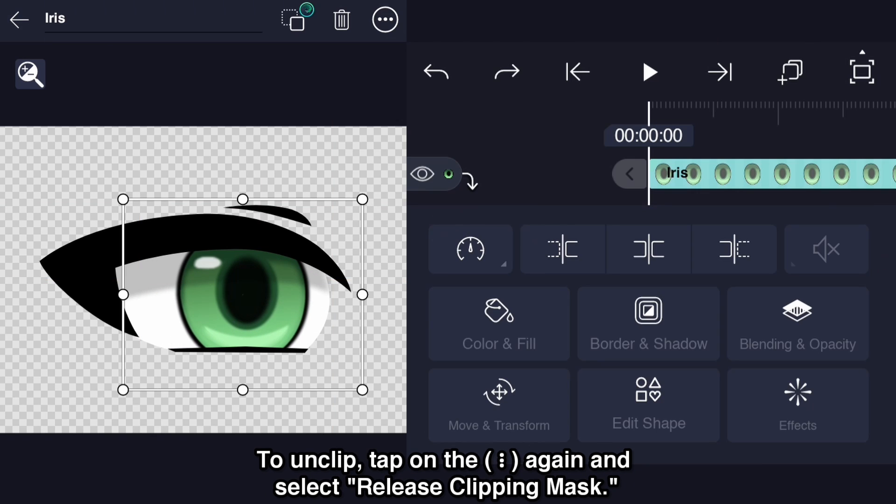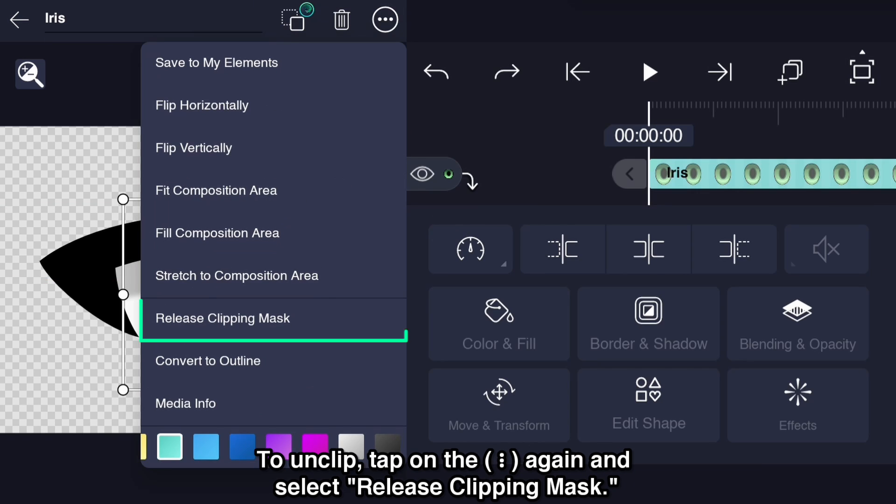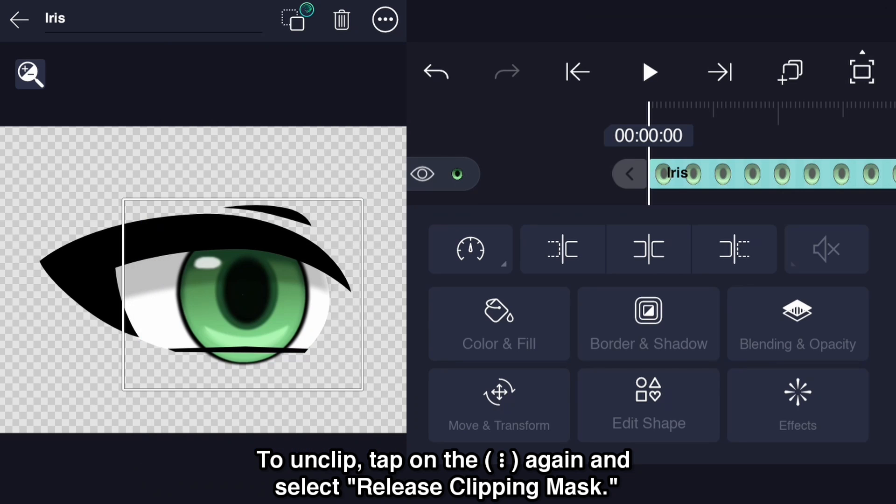To unclip, tap on the overflow menu again and select release clipping mask.